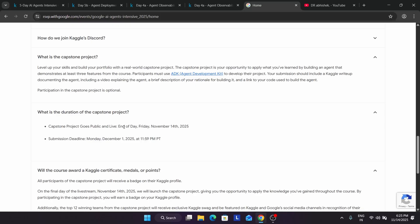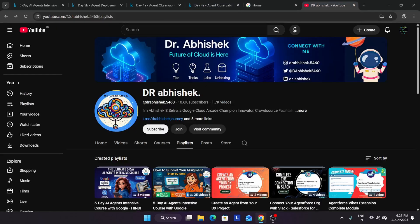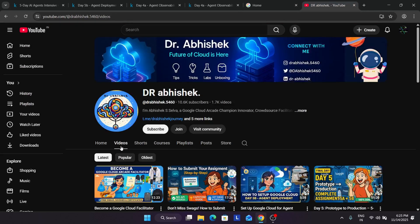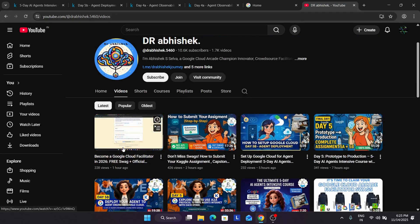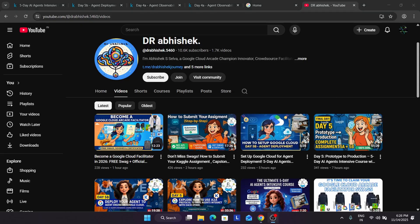This was a quick video regarding what the capstone project is and how you have to build it so that you can prepare yourself and start learning. Do like the video and subscribe to the channel. If you want to become a facilitator and want to know about the Google Cloud Arcade challenges, you can see the linked video and participate in the challenge. Thank you, have a great day ahead.